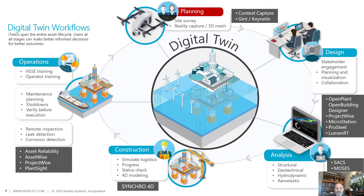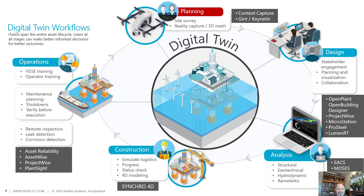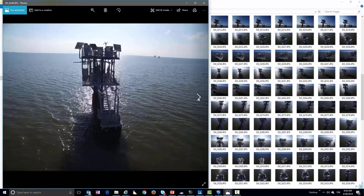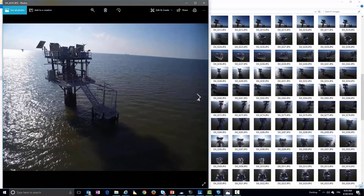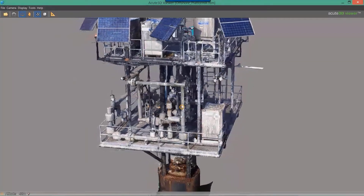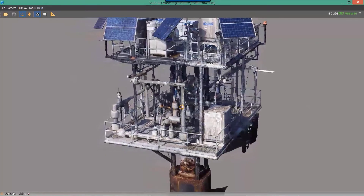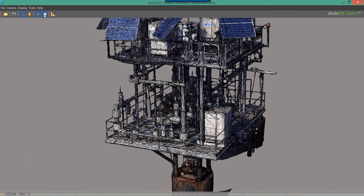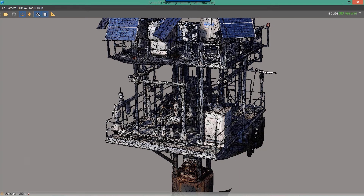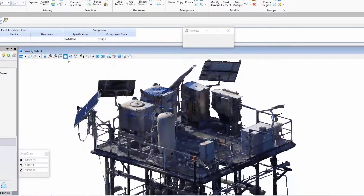Starting with the planning phase, we can fly drones and generate high definition 3D reality models using Bentley's ContextCapture. We can also do site surveys, gathering design, geotechnical, and environmental data. Here we can see an example of a high definition 3D reality model of an offshore platform generated using photogrammetry from a drone flyover capturing 400 high-res photos. Intelligent object recognition like sensors or corrosion can easily be added to the reality model.